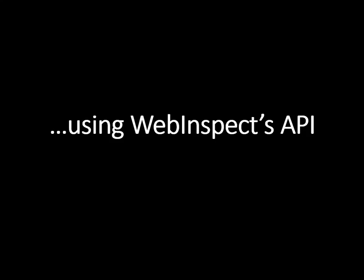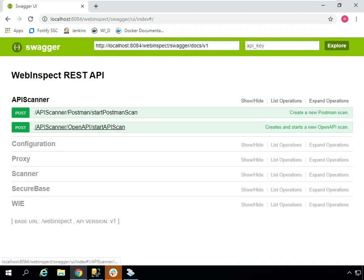This new API scanning mode is not only available over the UI, but it's also available over WebInspect's own API. Taking a look at the WebInspect REST API in 19.2, you'll notice a new API scanner endpoint. The open API slash start API scan mode references our new Swagger integration.